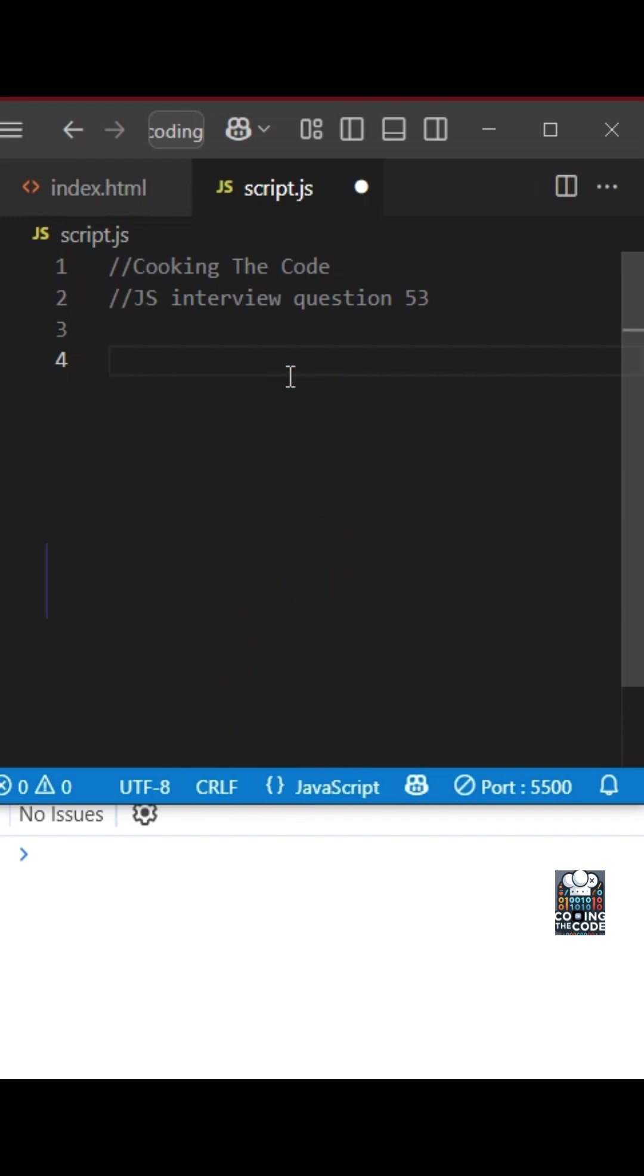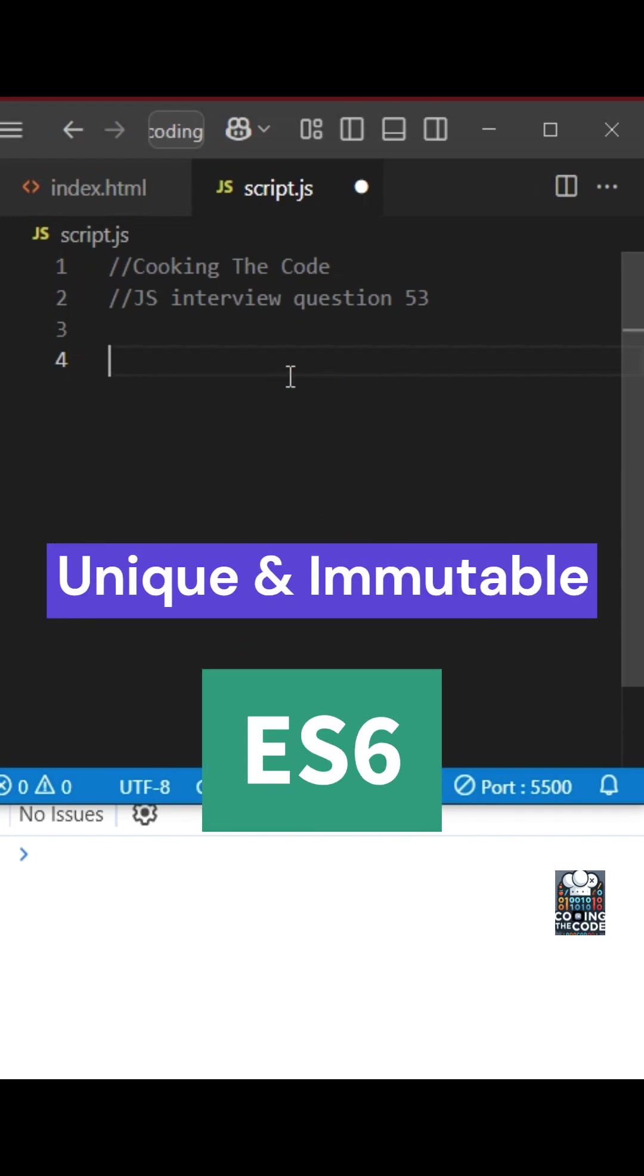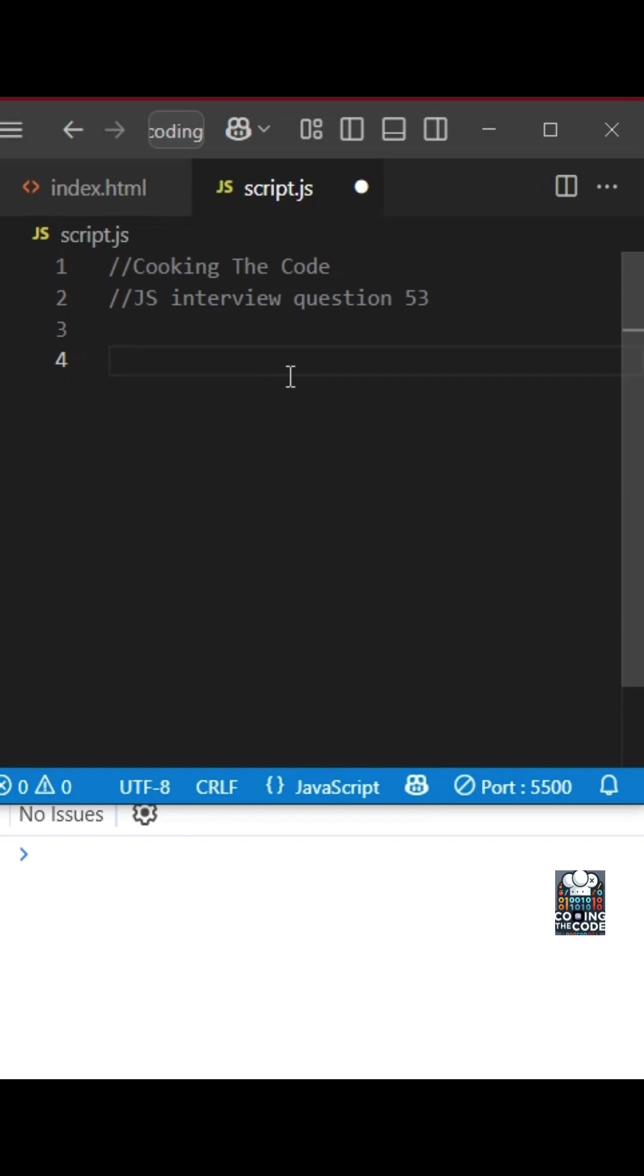Symbols are unique and immutable primitive types introduced in ES6. Let's understand how to create them.